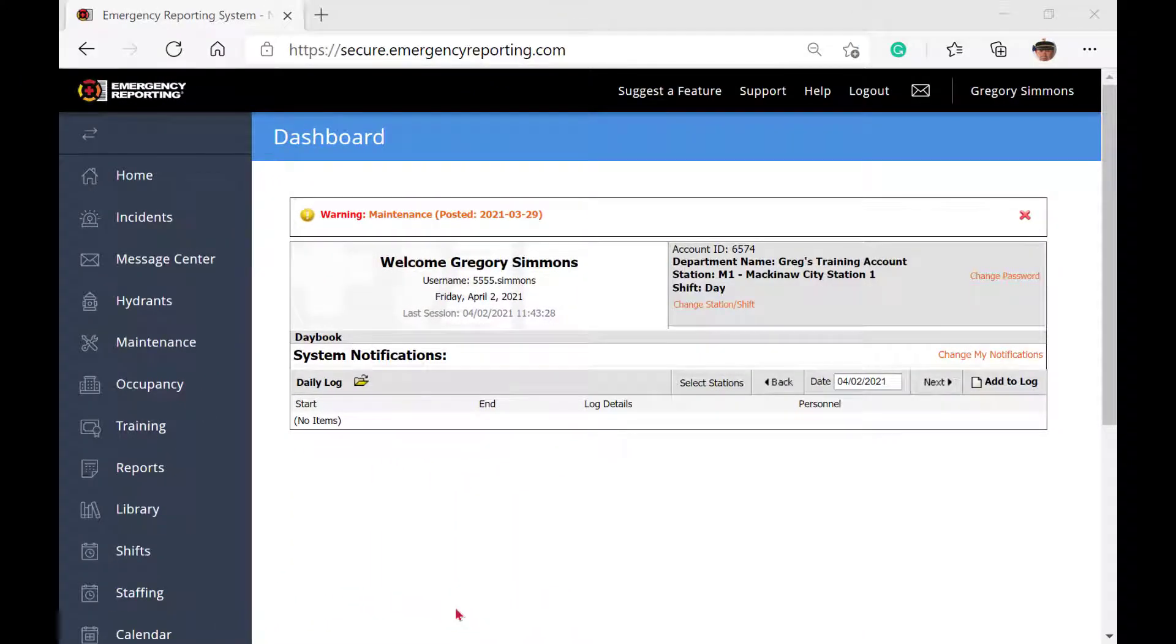OK, now that we have logged in, let's start to explore the dashboard. There are many useful tools here. Remember, this will always be the first page you will see after logging in to the system.